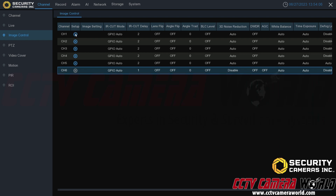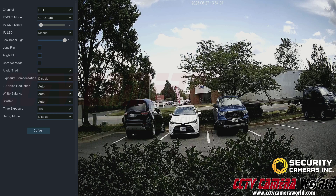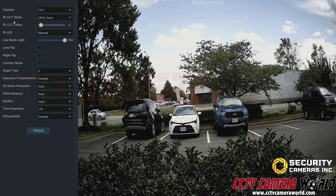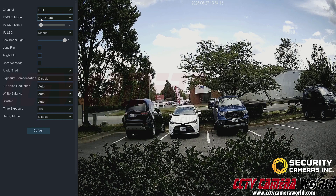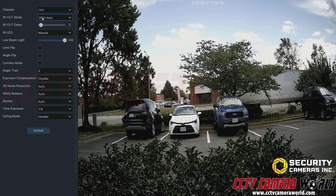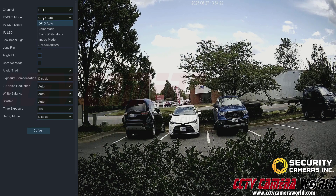The IR cut mode and IR cut delay have to do with the IR LED. GPIO auto means the camera is using the light sensor on the front of the camera to determine if it's in day or night mode.